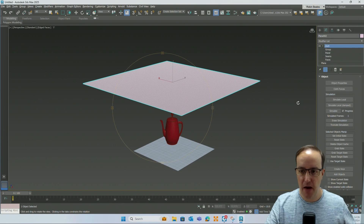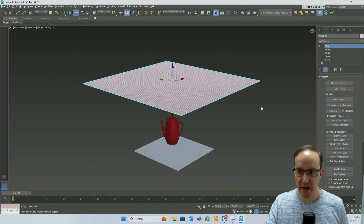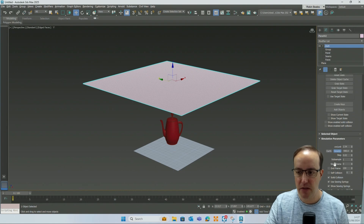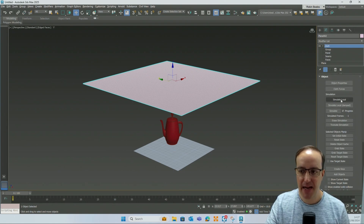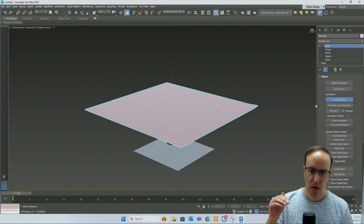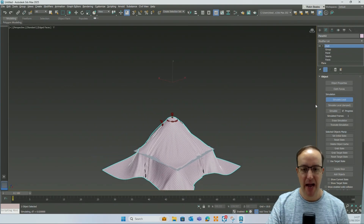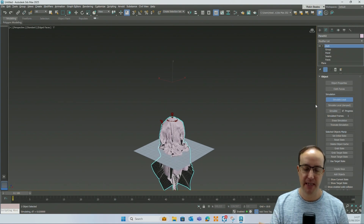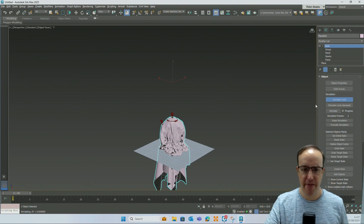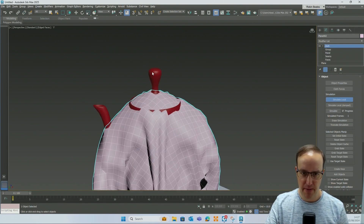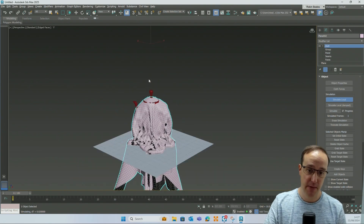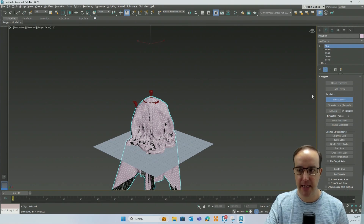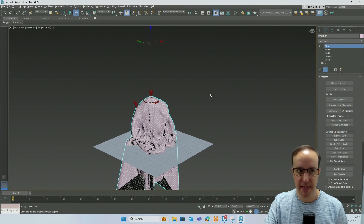Once we've set our object properties and told the cloth what it is and how it works, I'm just going to click 'Simulate Local'. You'll see the cloth fall and then start reacting with your teapot and floor — you're going to see different results depending on your setup. The teapot at the top is quite sharp, so it's almost gone through, but you can see the cloth reacting around it really nicely.